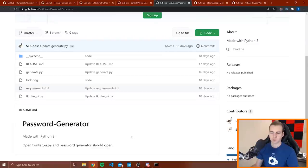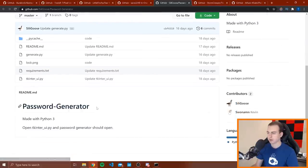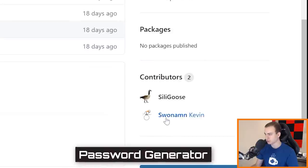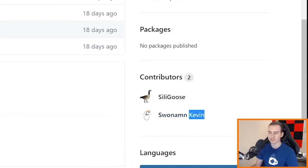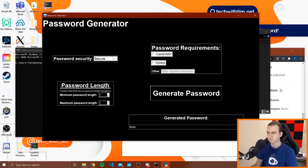Alright, so next one I have here is password generator. It looks like this is by Silly Goose and Swan Among, otherwise we'll call him Kevin I guess. Let me boot this up and let's check out what it is.